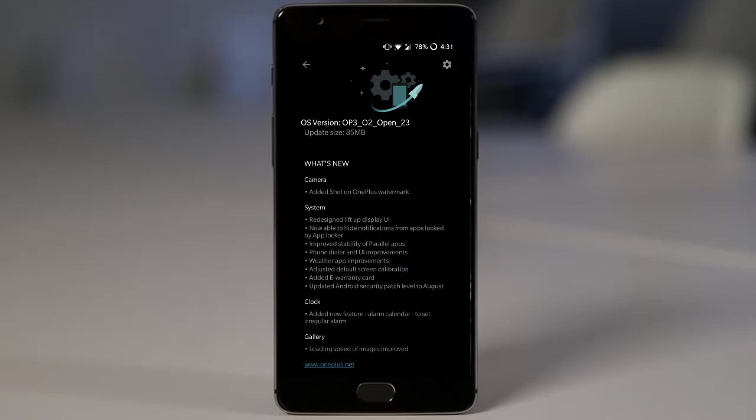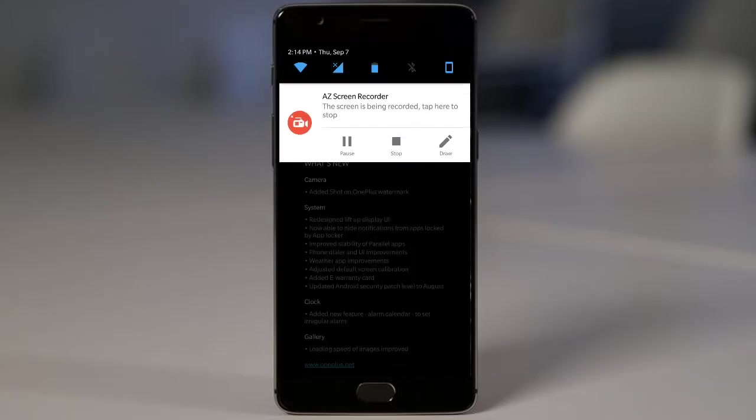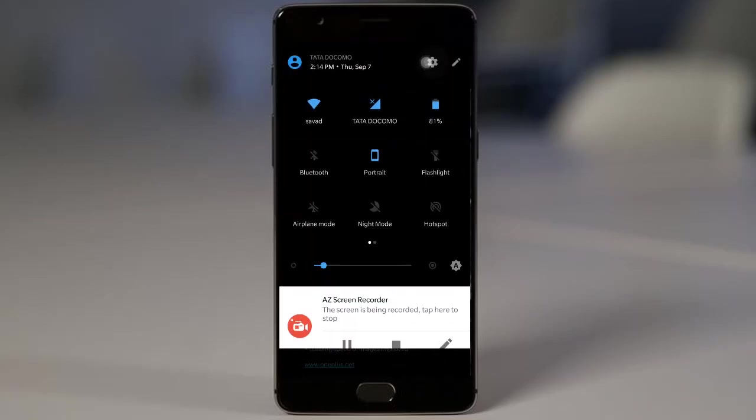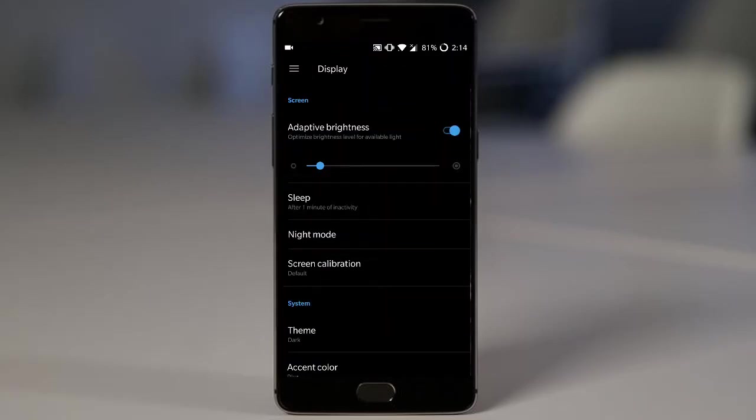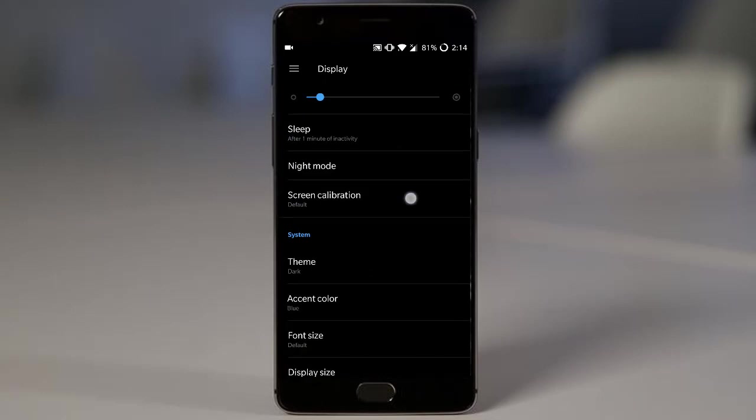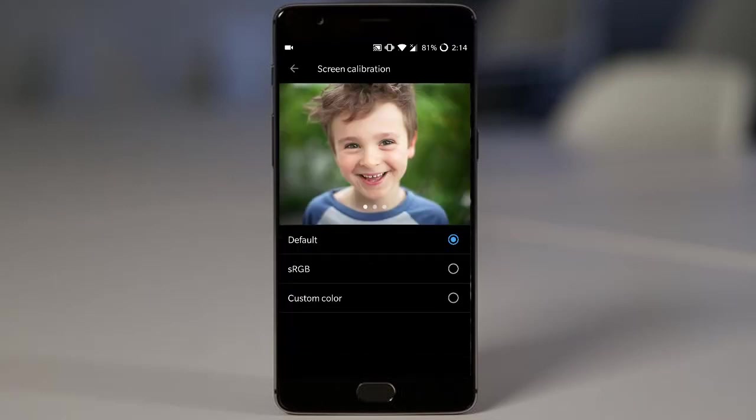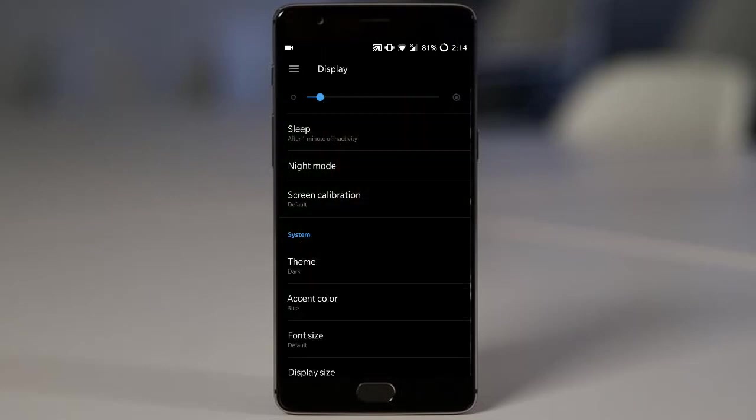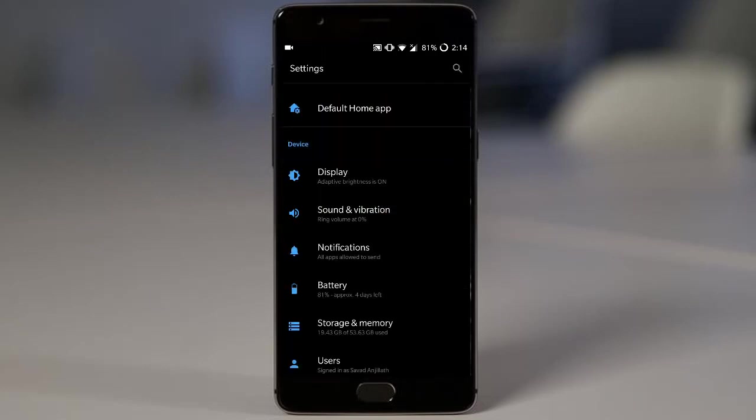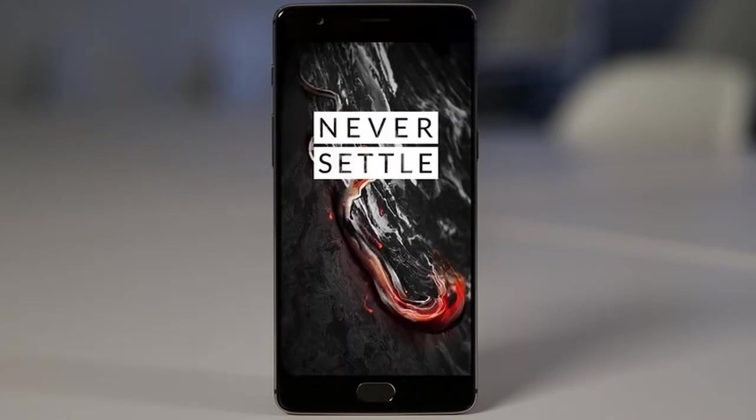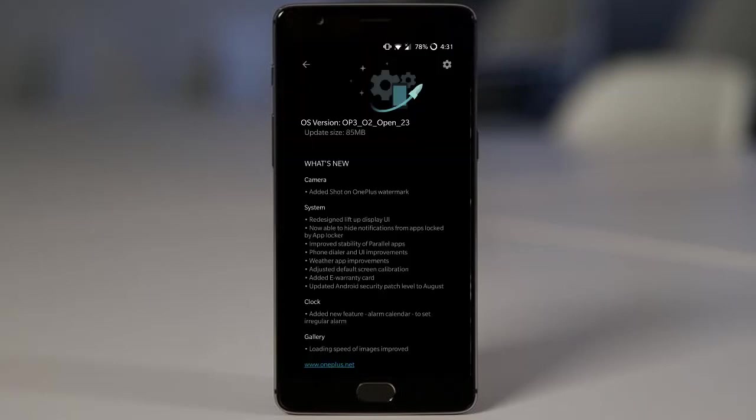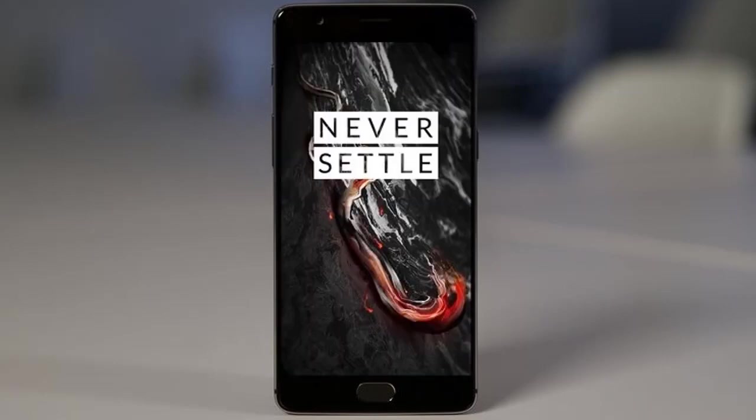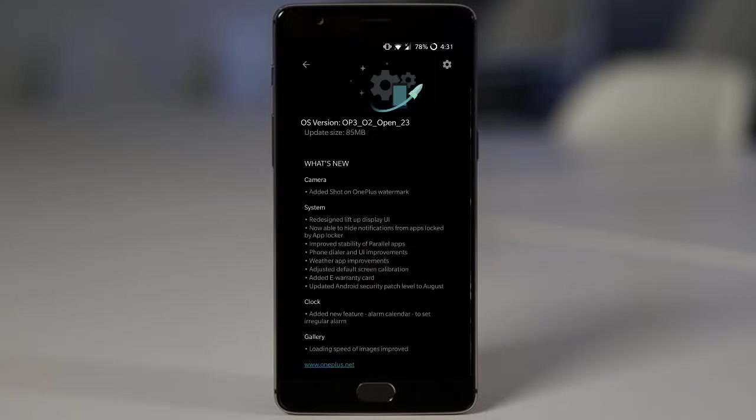And adjust default screen calibration. So if you go to settings menu, display, here we have the screen calibration. And actually they changed the default calibration to more like a OnePlus 5 kind of display. Smooth screen. So it is feeling good for the eyes. So you should try this one.